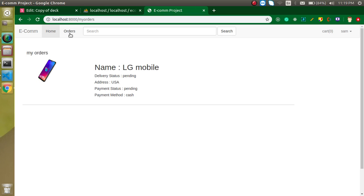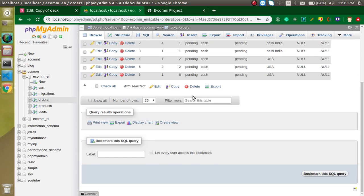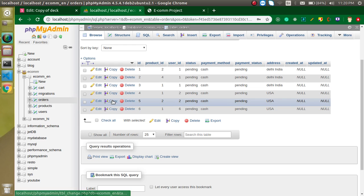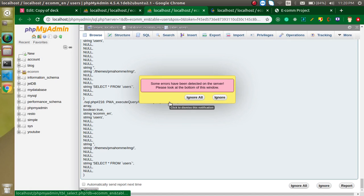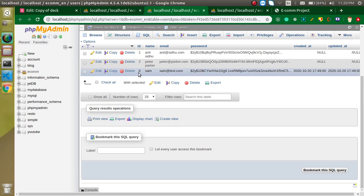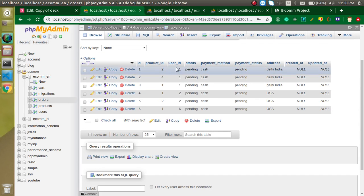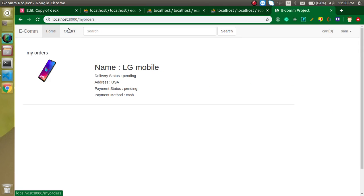Let's check the 'My Orders' option — everything is working fine. This user has the ID of six, and here you can see six, that's why it has only one product. The other orders are from another user, that's why we see only one order. So that's all about the registration.